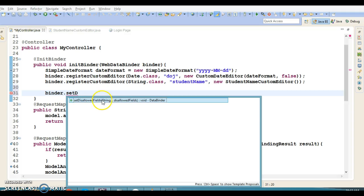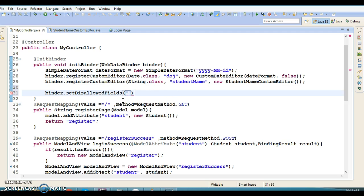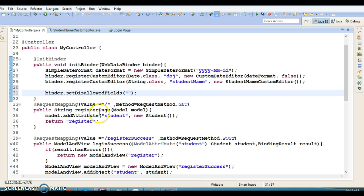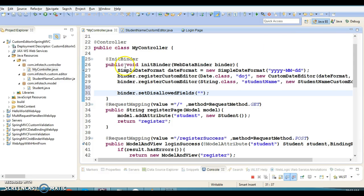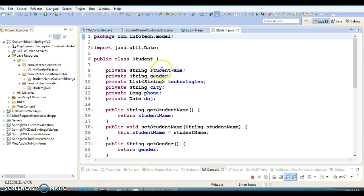If you look into the WebDataBinder, you can do many more things using this object. There are a lot of setter methods, and one of the biggest methods I'd like to talk about is setAllowedFields. This takes varargs, which is just like a string array.